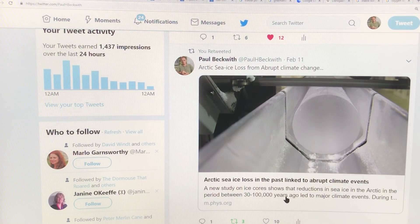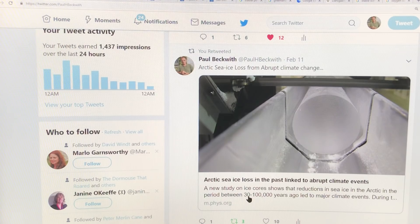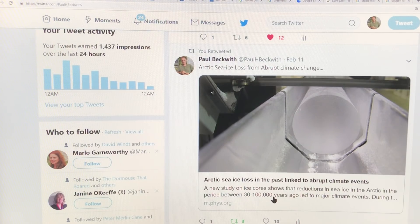This is a new study on ice cores showing how reductions of sea ice in the Arctic between about 22,000 and 60,000 years ago led to very significant changes.